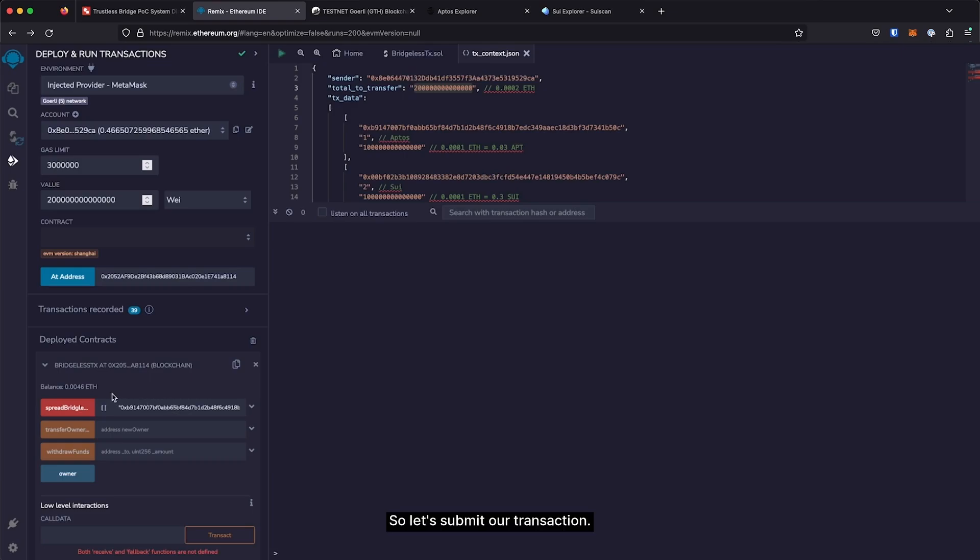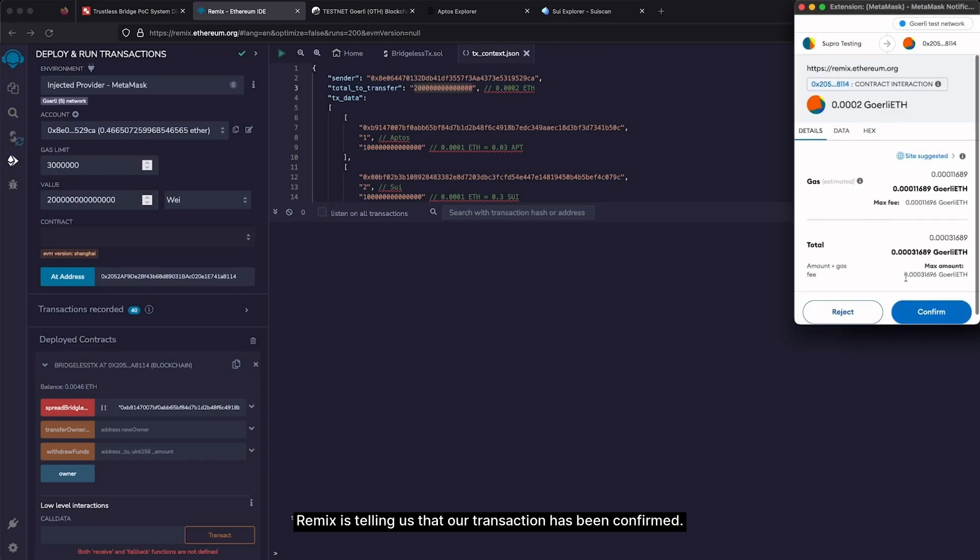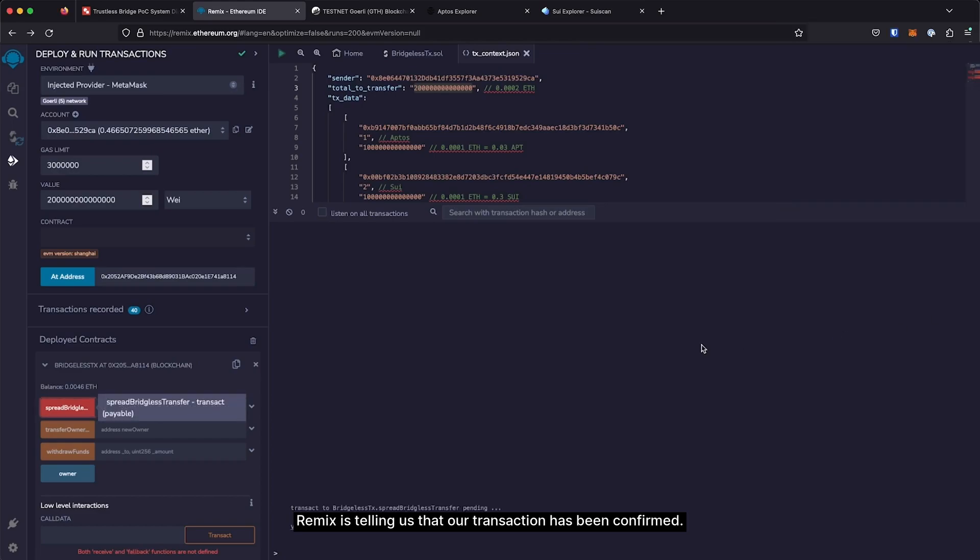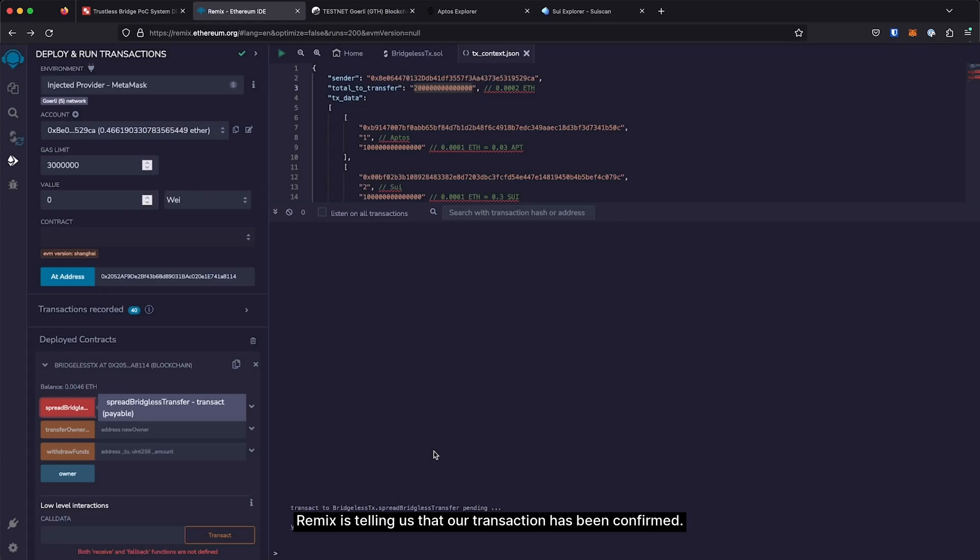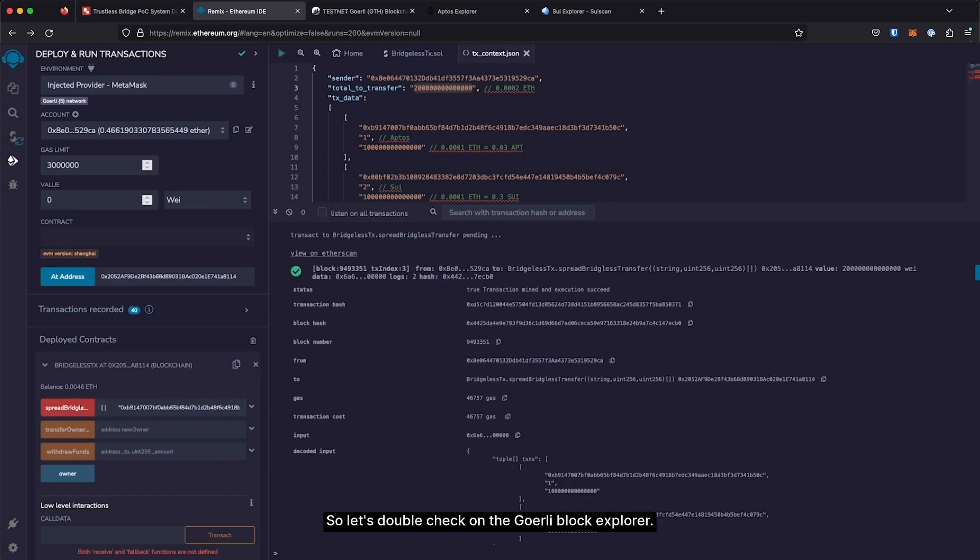So, let's submit our transaction. Remix is telling us that our transaction has been confirmed, so let's double-check on the Goerli block explorer.